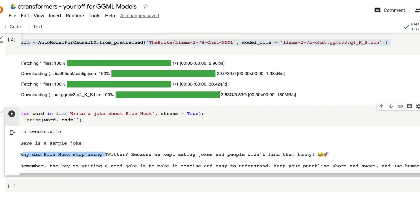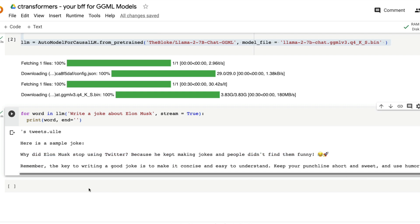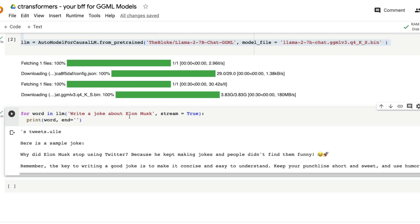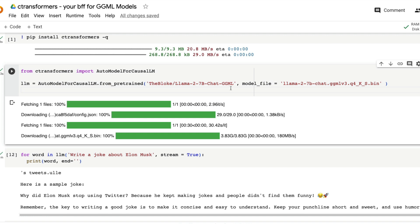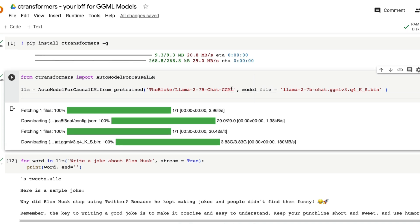Going back to the Google Colab notebook, why did Elon Musk stop using Twitter? Because he kept making jokes and people didn't find them funny with emoticons. It doesn't give like a solution about what is a good joke. But for a question that write a joke about Elon Musk, I think it did a pretty decent job of writing a joke about Elon Musk.